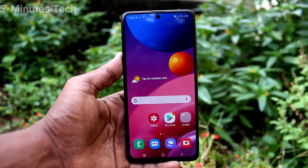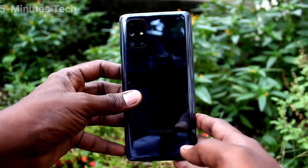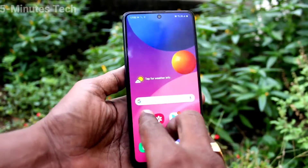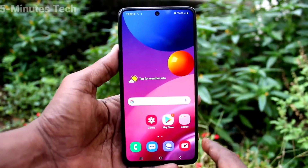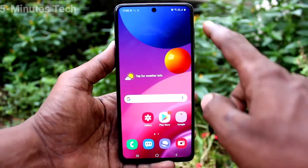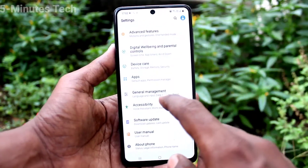Hi friends, this is Famous Tech YouTube channel. Here is the Samsung Galaxy M51 smartphone. In this video you will learn how you can set a lock screen pattern password on the Samsung Galaxy M51. First of all, go to the Settings.